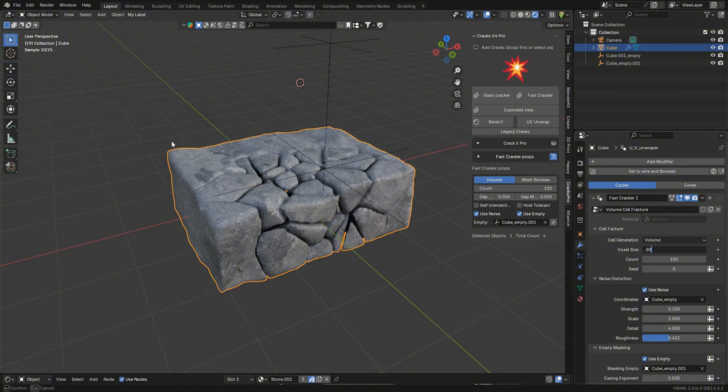And what that'll do is it'll give the UV unwrapped node group some more geometry to work with, and should place the texture a little bit more evenly.